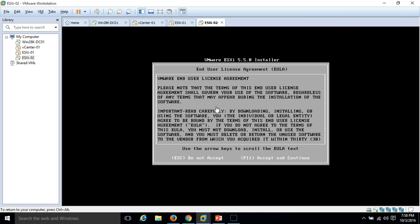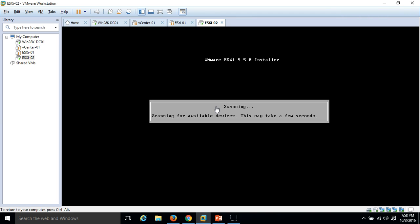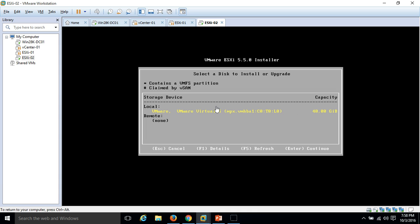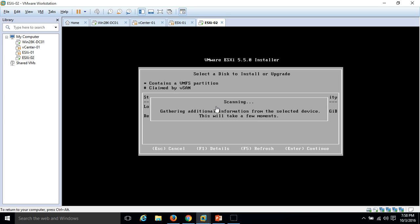Here is the option: escape to cancel, press enter to continue. Hit enter. Here is the license agreement. Press F11 to accept and continue. VMware ESXi 5.5.0 installer is running. We have a 40GB local hard drive. Go ahead and install ESXi OS. It is scanning and gathering information about the selected device.